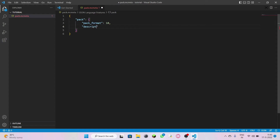Come down and add another double quotes and type 'description.' This is where you're going to write a brief summary of your data pack. After the double quotes, add a colon, space, and another double quotes — it will be in red color. Just type whatever you like; for this video I'm going to write 'tutorial data pack.'